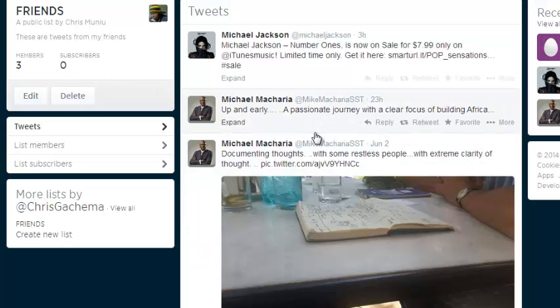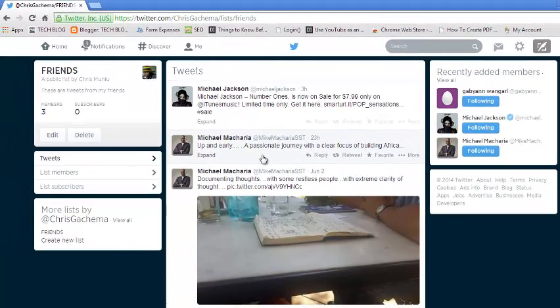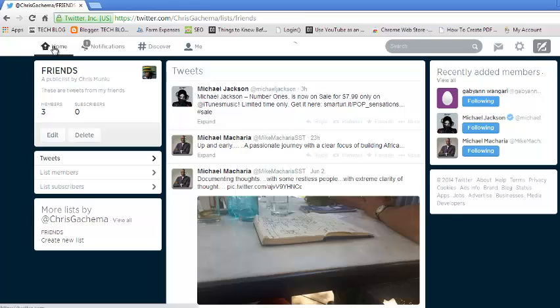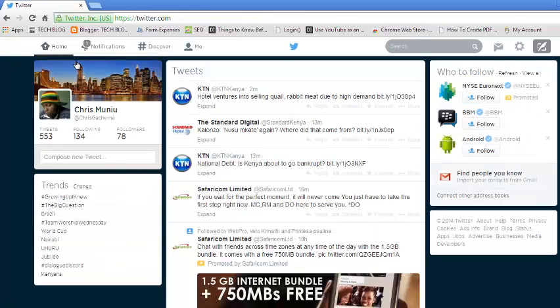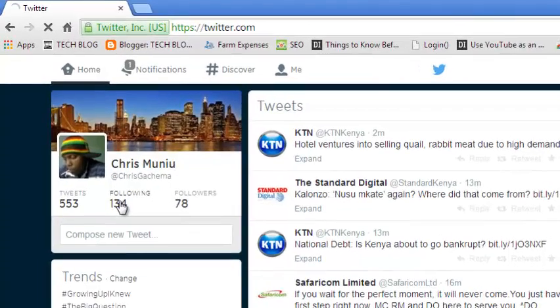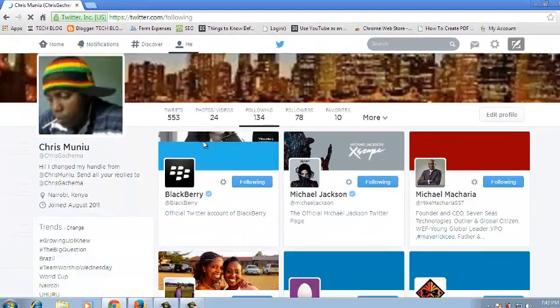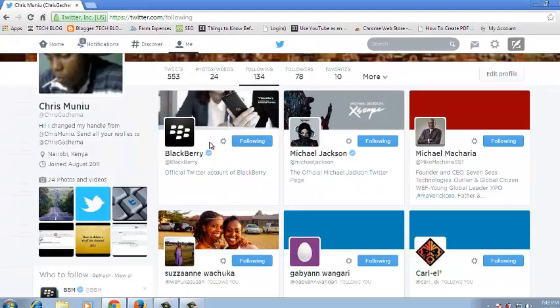Now Twitter also allows you to subscribe or follow other people's lists and you can be able to read the tweets from other people's lists. For example, I can just go back to my homepage on Twitter. Then I'll click this button to see the list of the people I'm following on Twitter. I'll just choose one contact.